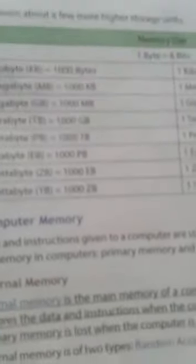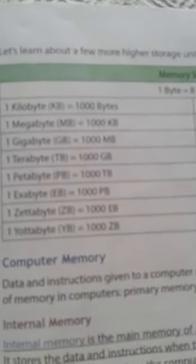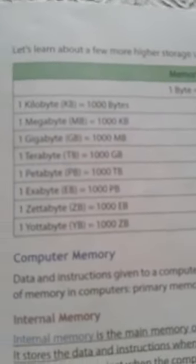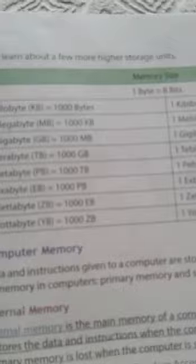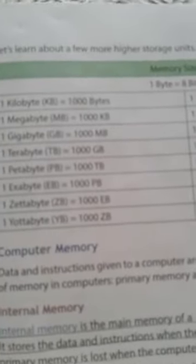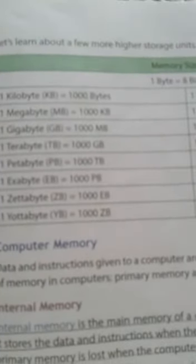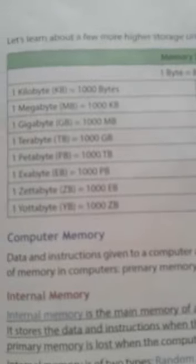Now let's talk about computer memory. Whatever data or instructions we feed into a computer is stored in its memory — just as when I am teaching you, you are storing this in your brain, which is the memory container of your body. Likewise, the computer has two types of memory: primary and secondary memory.